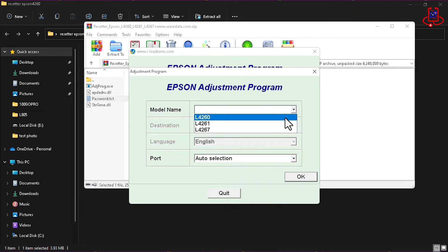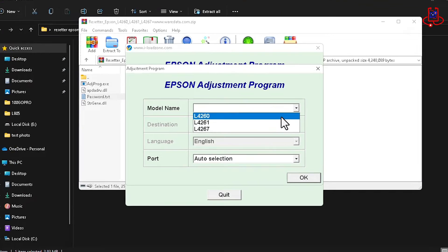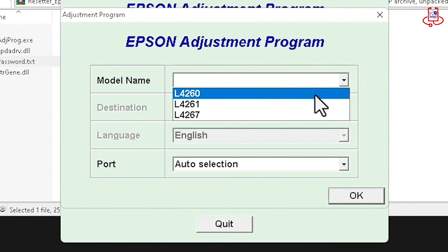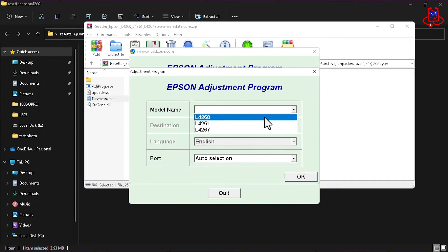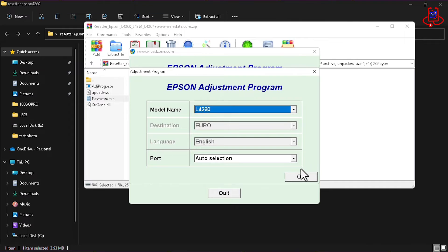As you can see, the available models are L4260, L4261, and L4276. And now, click on OK.